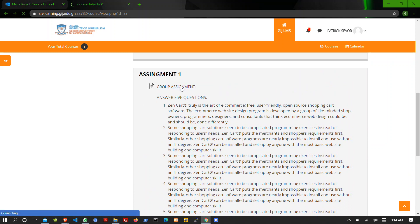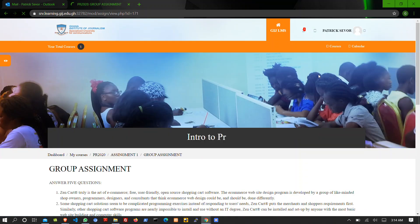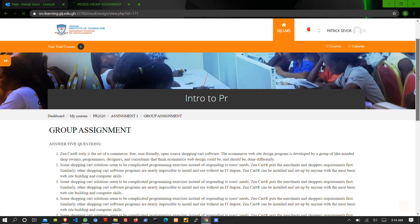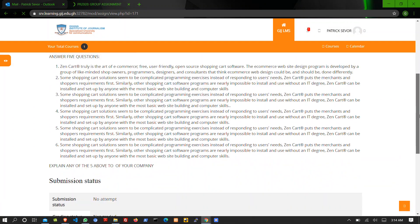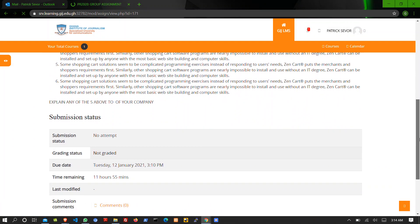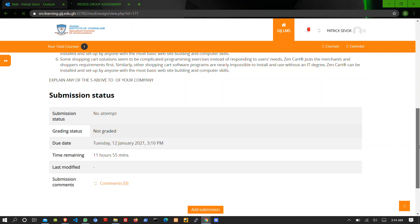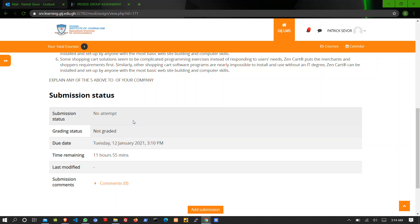The due date is Tuesday, 12th January 2021, 3:30 p.m. We haven't attempted this assignment or quiz yet, so how are we going to do that?